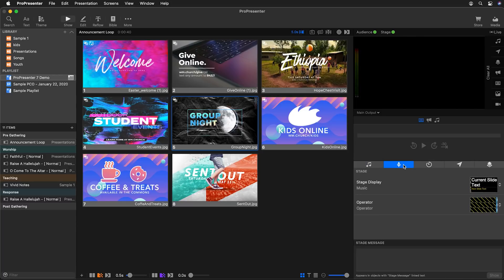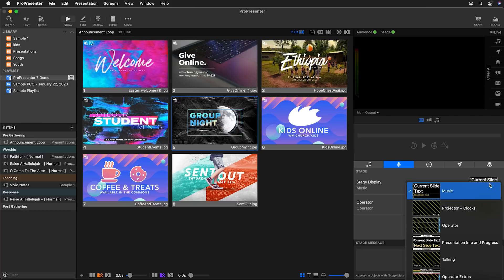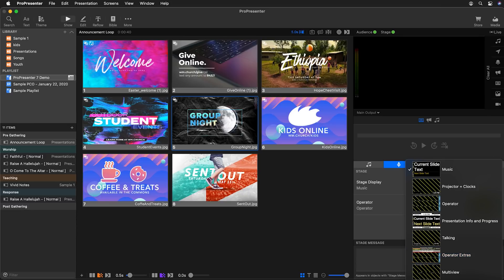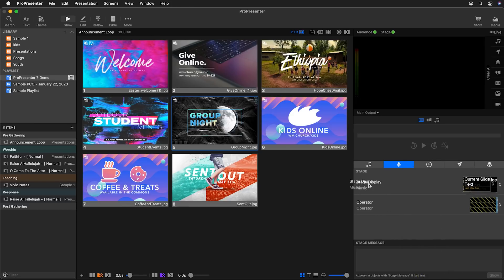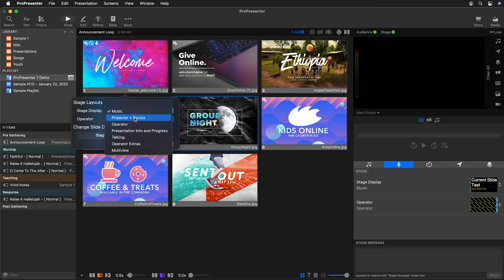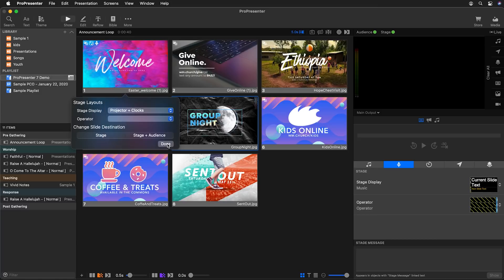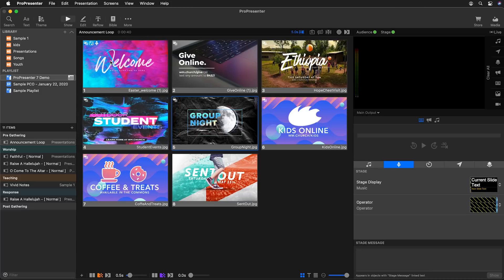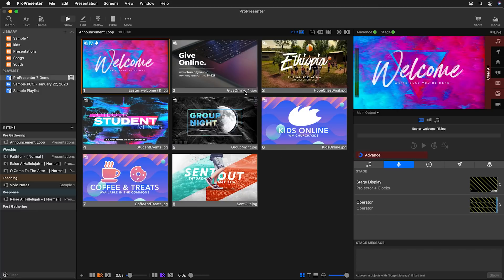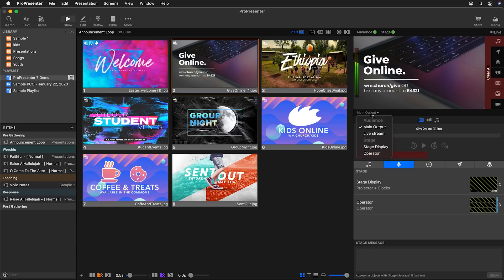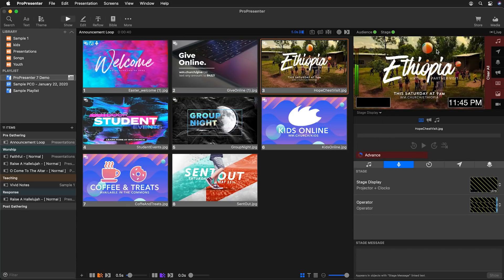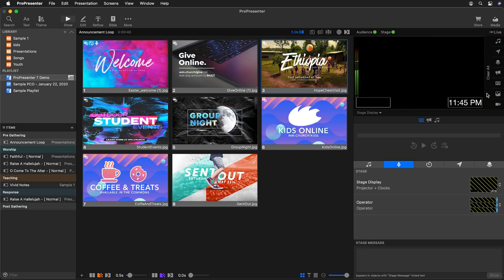Next we can look at our stage screens. Clicking the stage icon shows all our different stage screens and which layout is active on each screen. We can click a layout to see all other available layouts, and click to edit or add new layouts. We can also drag a layout onto a slide — I'll drag this to my welcome slide using the projector plus clocks layout, which has a full screen preview of what's on the projector plus a few clocks.